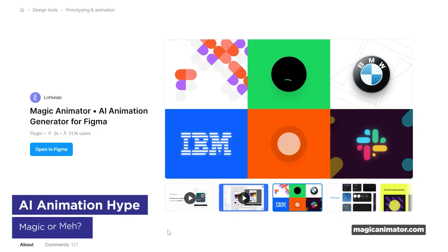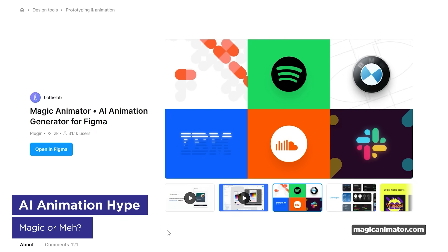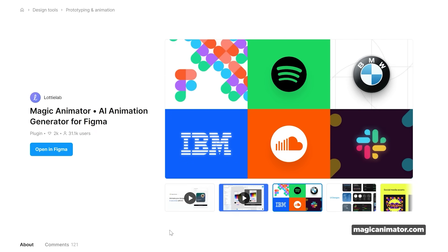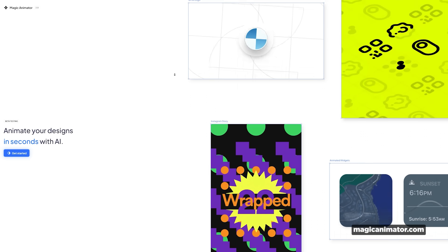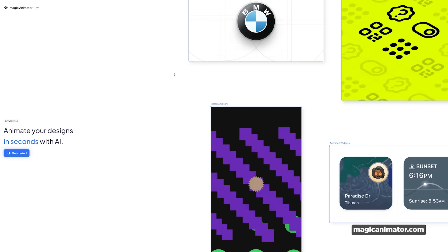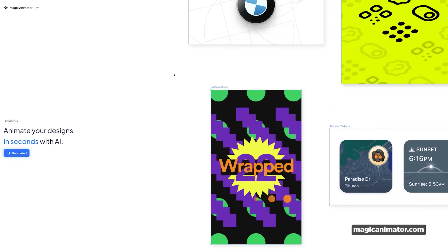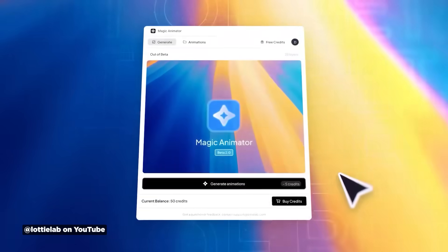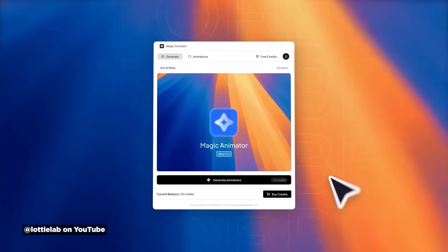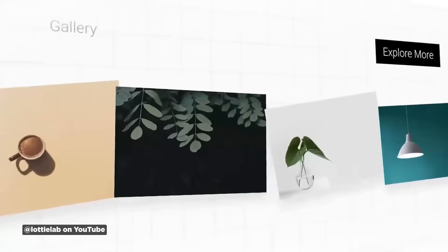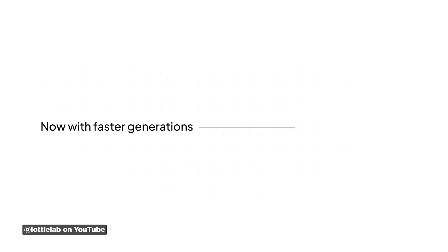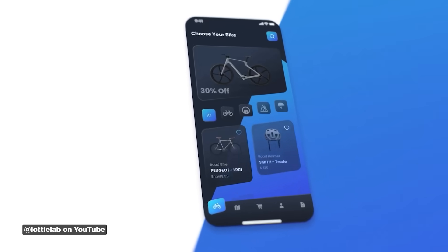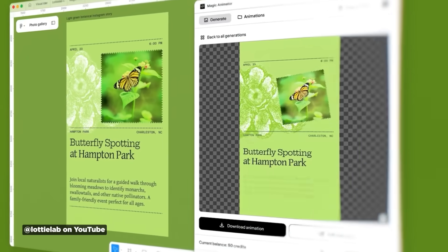Magic Animator 2.0 is an AI-powered tool from Lottie Labs designed to help creatives quickly animate their Figma designs. You basically import your vector image and use AI to animate it. It integrates with platforms like Figma, Canva, and Adobe Express, and supports exporting animations as videos, GIFs, or code-ready Lottie files.